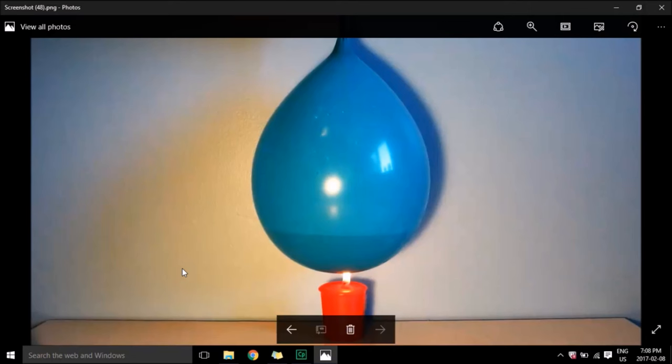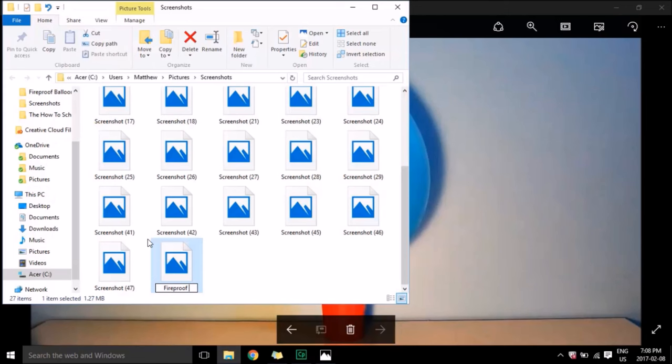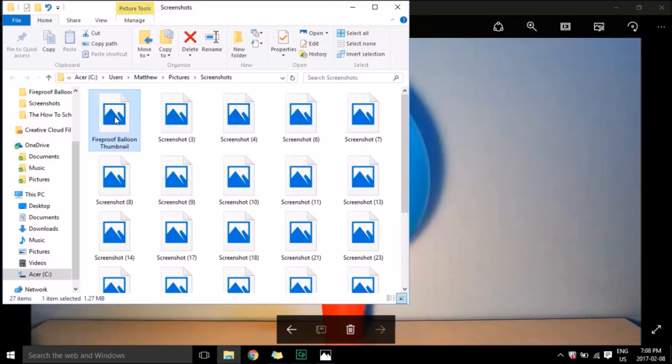What I'm going to do is go back into the screenshots folder, right-click and rename that picture because I want to call it the fireproof balloon thumbnail. Then I'm going to drag it onto my desktop so I can use it to make the thumbnail.